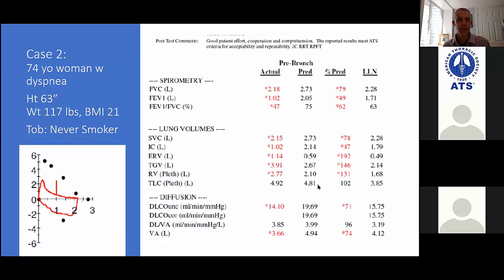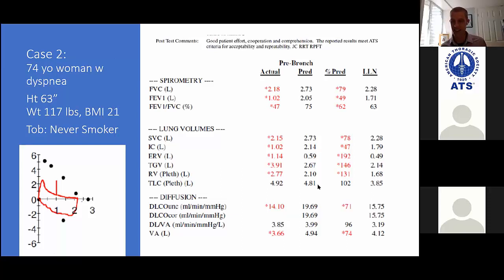Amanda, let's start with this second case. Can you see the video I'm showing? So we'll start. She's a 74-year-old coming in with dyspnea. They give her height and weight here — her BMI is pretty normal. And we know that she's a never smoker. I guess I would look at her flow volume curves next.